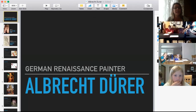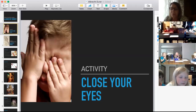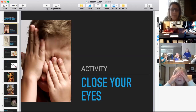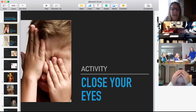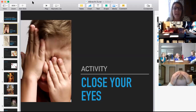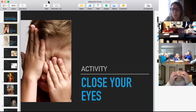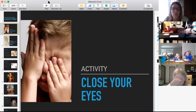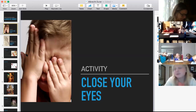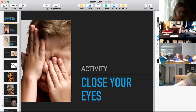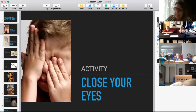Before we get started, I want you to do me a favor and close your eyes. We're going to do a little activity and pretend we're Albrecht Dürer. Close your eyes and listen to a description of an animal. I'm going to read it to you, and when I'm done, write your guess in the chat box. Close your eyes and draw a picture in your mind.